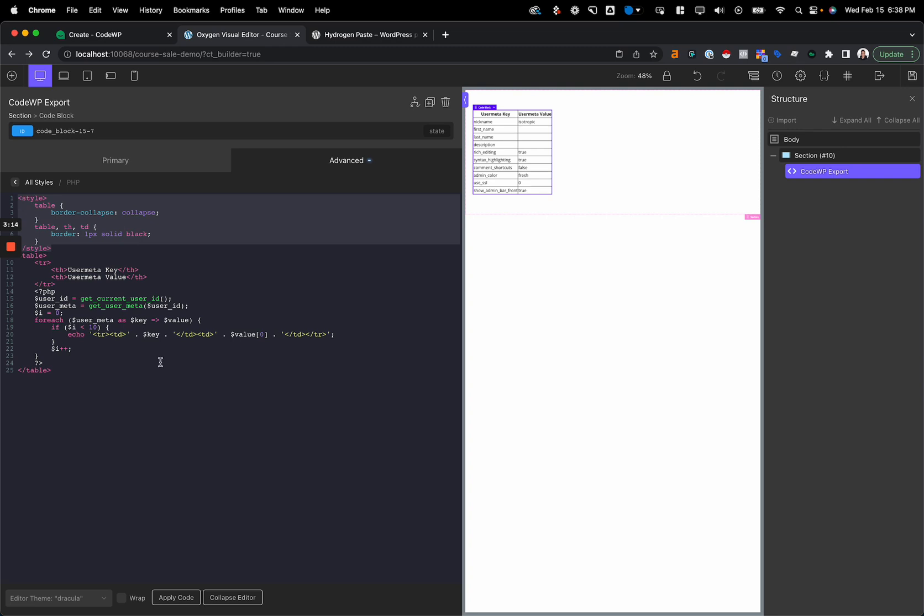But this already creates your code block. It allows you to really import the PHP directly into Oxygen and all you need to do is make some simple edits or just use it as is if the export is proper.